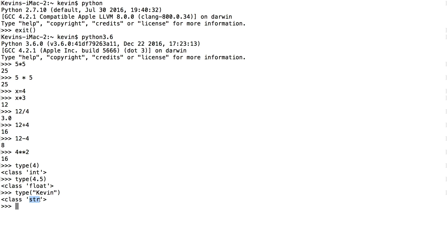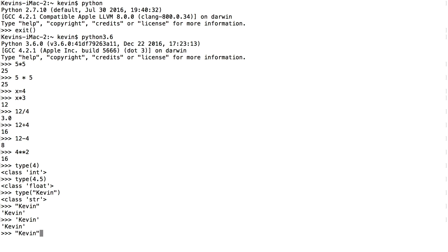I can even do mathematical operations with strings, which is interesting. If I just say "Kevin" and press enter, it comes back with 'Kevin'. Notice it came back with single quotes even though I entered double quotes — those are interpreted the same. I could use single quotes as well. Check this out: I could say "Kevin" * 4 and it's going to print Kevin four times on screen. So at this point we've seen three data types: the integer, which is a whole number; a floating point data type, which is a number with a decimal; and a string data type, which is an alphanumeric string enclosed in quotes.